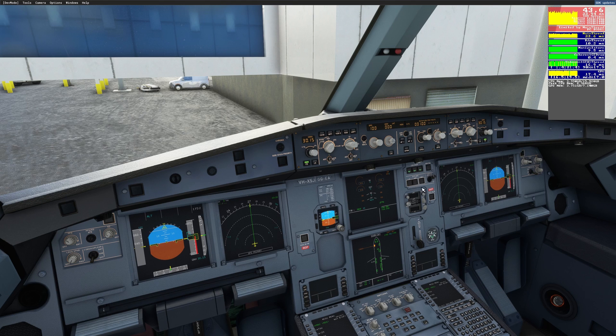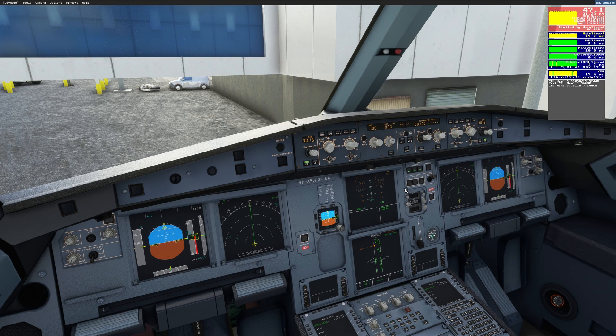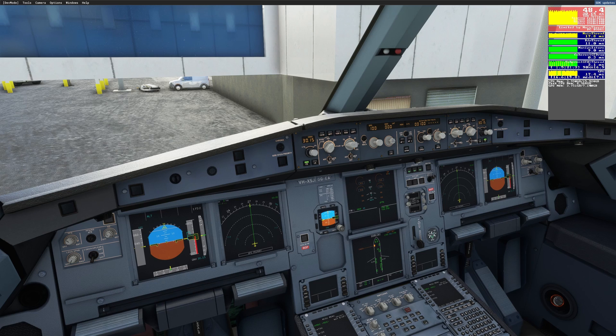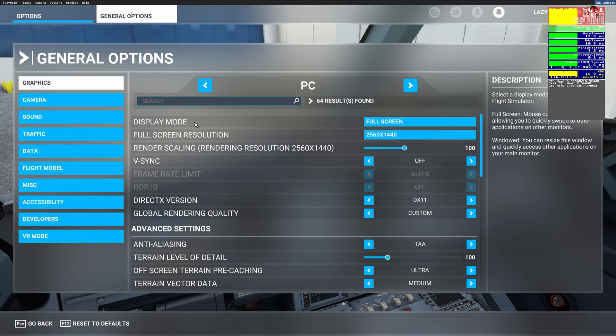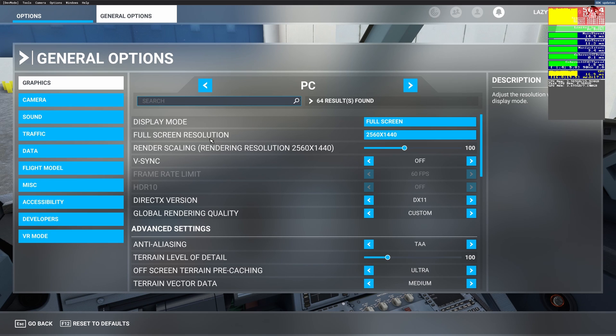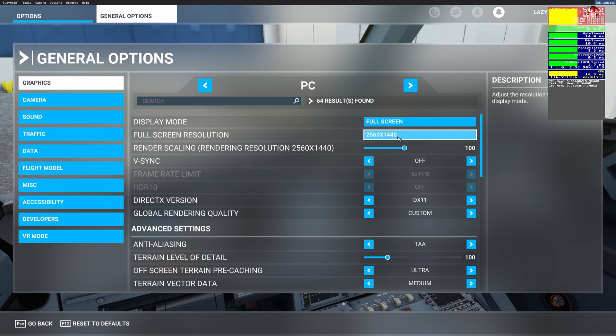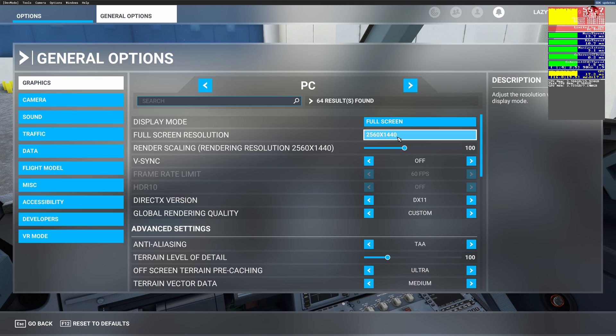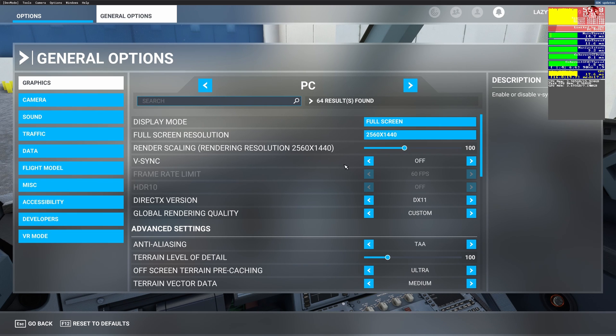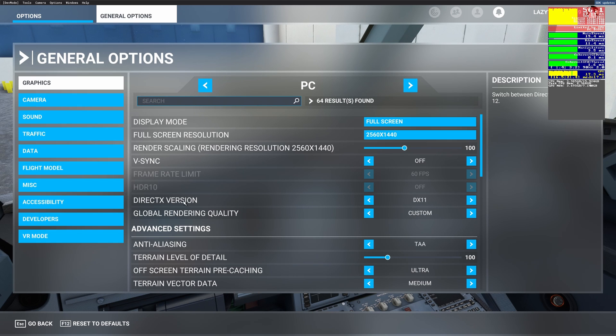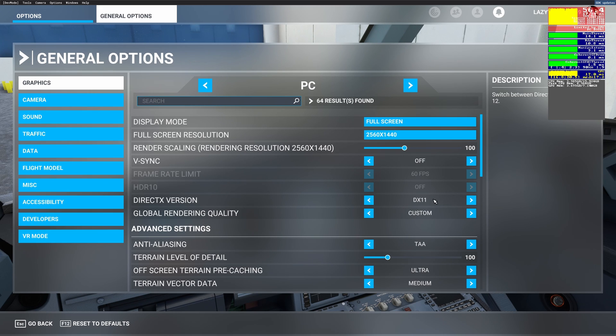Now let's get right into the MSFS settings and I'll show you how we can make this sim look good and also perform well on a medium end system. First things first we will go to the graphics tab. I am running full screen on the display mode, full screen resolution is 2560x1440 which is 2K and that's what I also upload my videos in. Render scaling is 100, I am not scaling it up or down from 2K. V-sync is off but I'll go over how I have enabled v-sync through an external software. DirectX version is set to DX11. Whenever I switch to DX12 I see that I have a lot of stuttering going on, so for now I'm sticking to DX11.